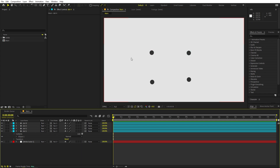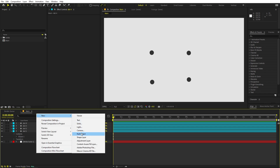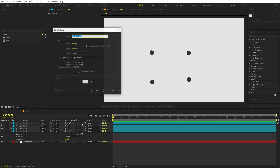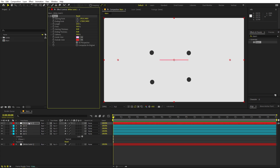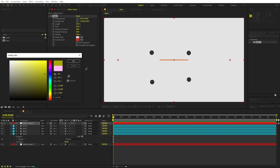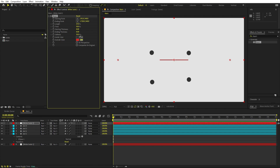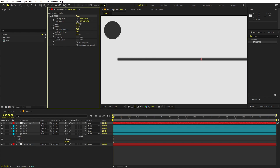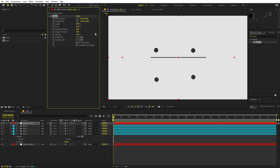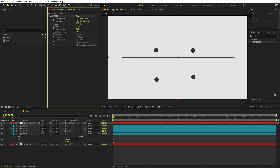Now we are ready to link them with a line. Right click, add a Solid — the color doesn't matter because we are going to apply an effect onto it. Search for 'Beam' and drag it onto the layer. You can see a beam appears. First, remove the 3D perspective, then set both colors to the same color. Increase the length to 100 percent.